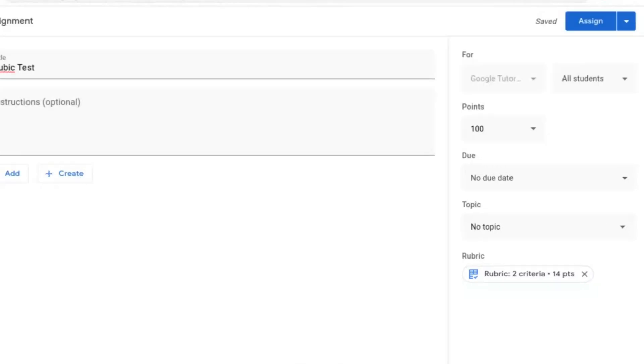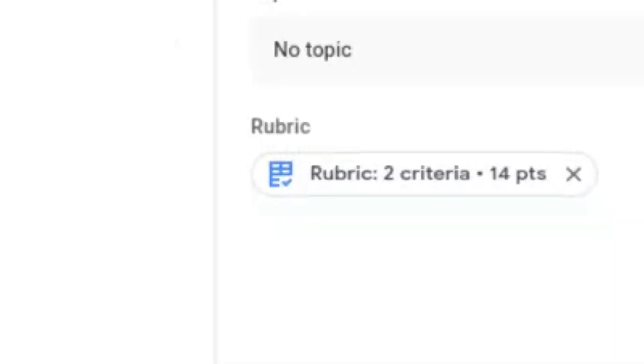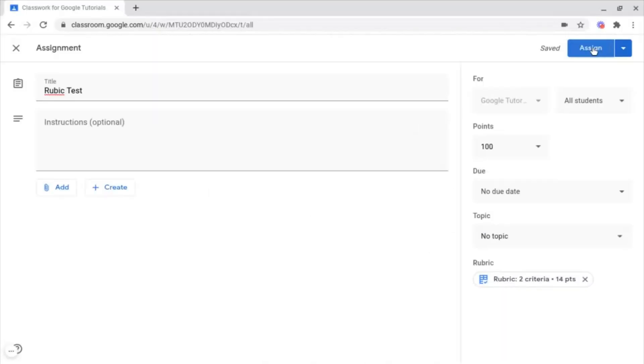Now, as you can see, at the bottom right, my Rubric has been created, with the quantity of criterias and the number of points available. And now you're ready to assign this to your class.